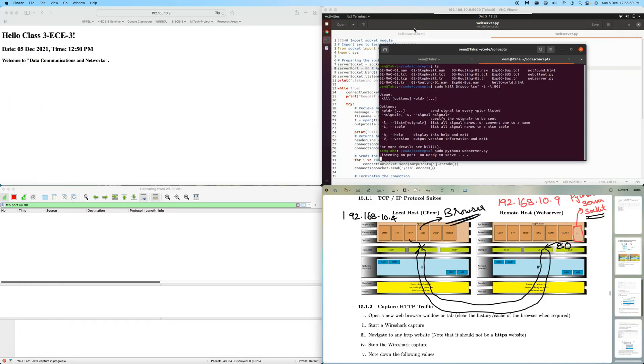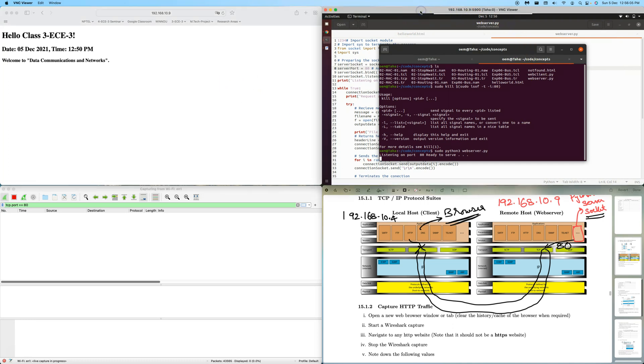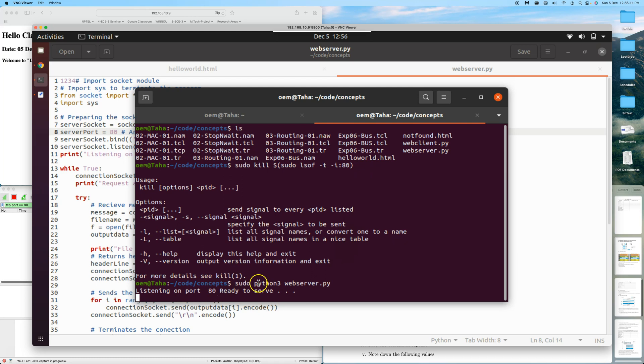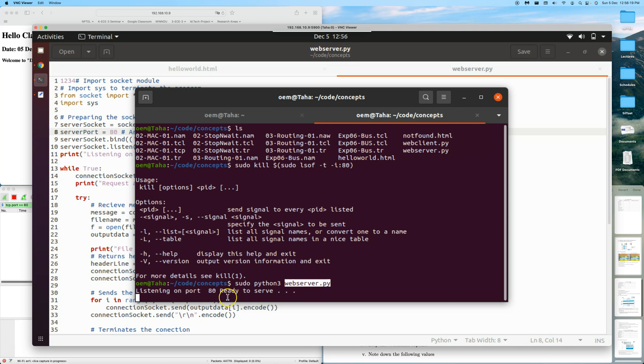First, let's look at the server setup. Here we can see that Python is running the webserver.py code, and it's saying that it's listening at port 80.